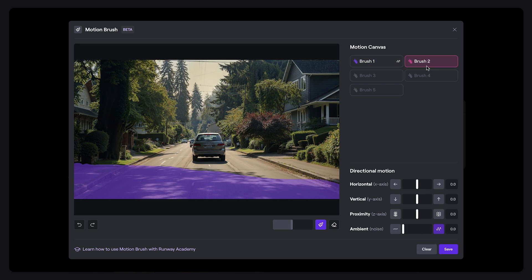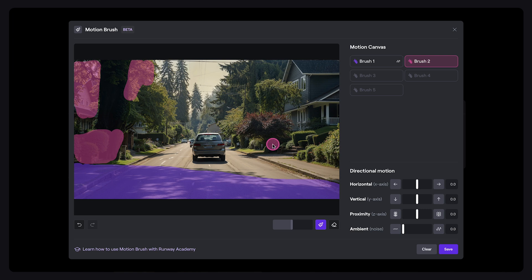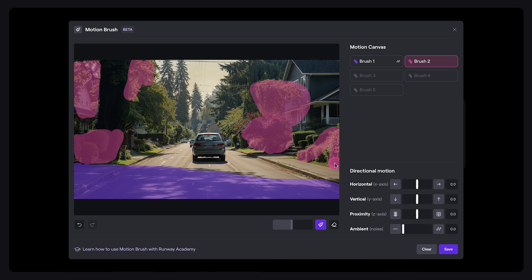Moving on to the layer just behind it, we'll use brush 2. This layer encompasses the large tree, the adjacent plants, and the roadside bushes on the other side, extending up to just about where the car is. We'll moderate the movement here and adjust the ambient motion to 3.